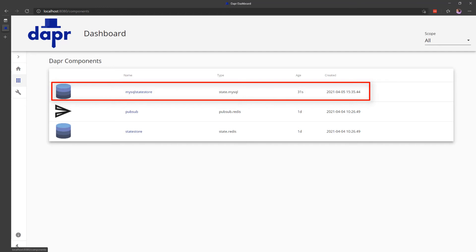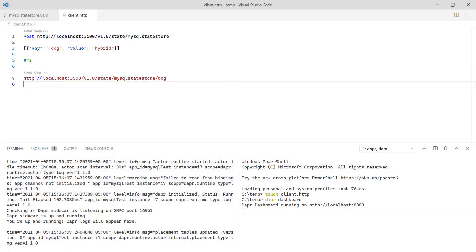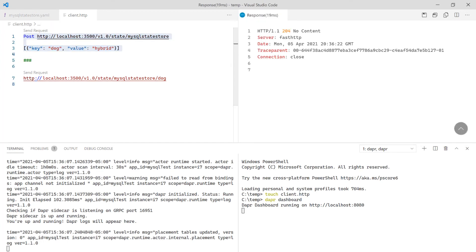Notice the default Redis state store is still available. With confirmation that everything is configured correctly, Dapper is ready to receive requests. First issue a POST request to save state. The response is a 204 indicating that the state was saved.